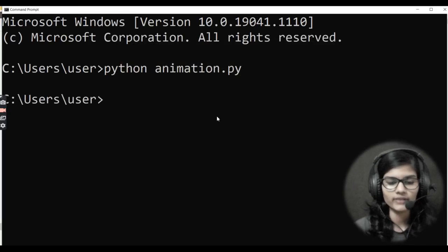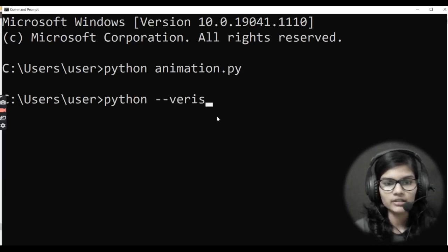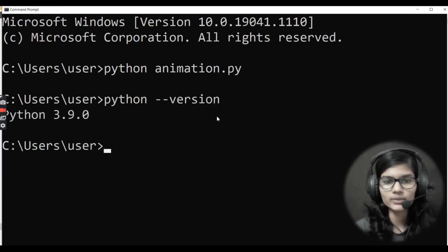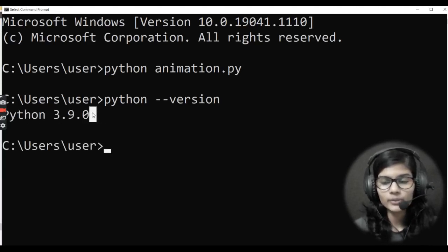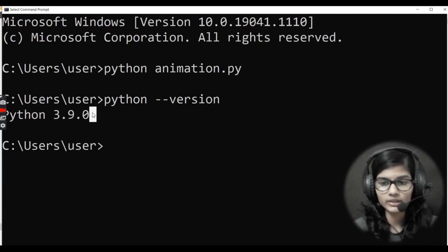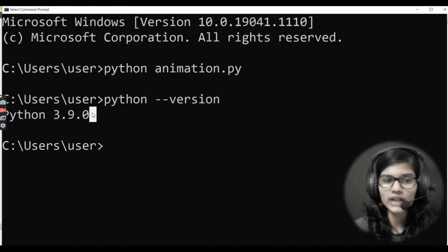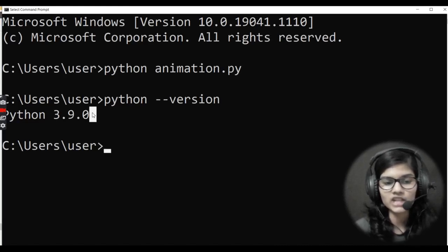If you want to check your Python version, simply write 'python --version' and it will show you your installed version. One very important thing — you need to have pip installed on your device. When you downloaded Python, pip should have been installed. Make sure pip is upgraded to a newer version before installing the library we need.